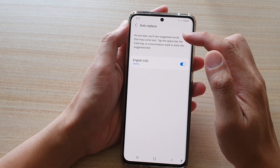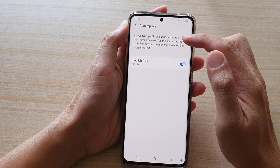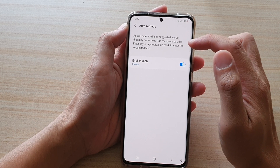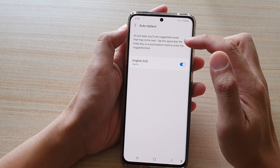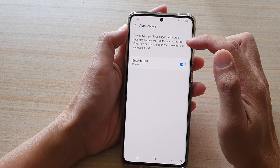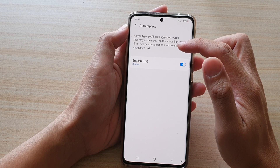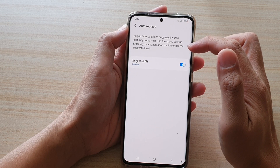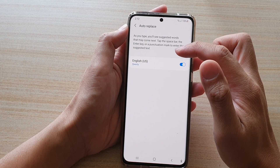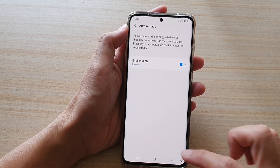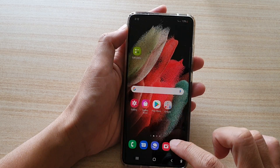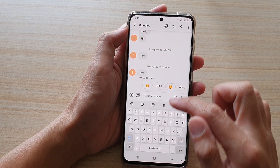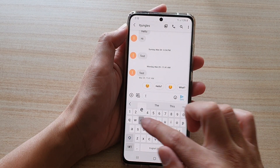In order to use Auto Replace, as you type you will see suggested words that may come next. Tap the space bar, the enter key, or a punctuation mark to enter the suggested text. Let's test it out.